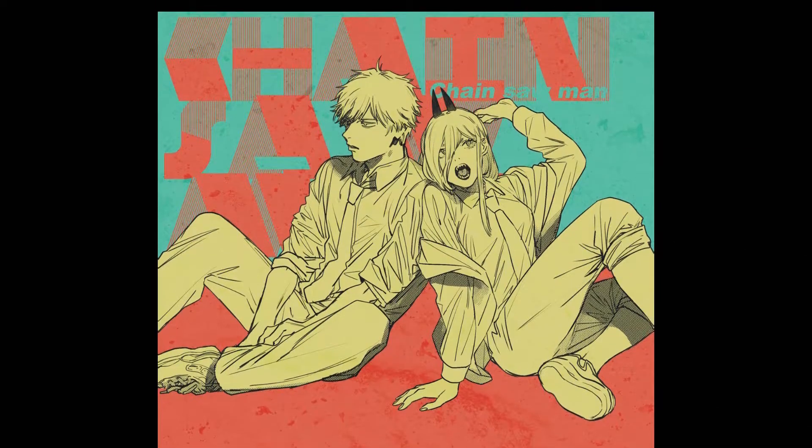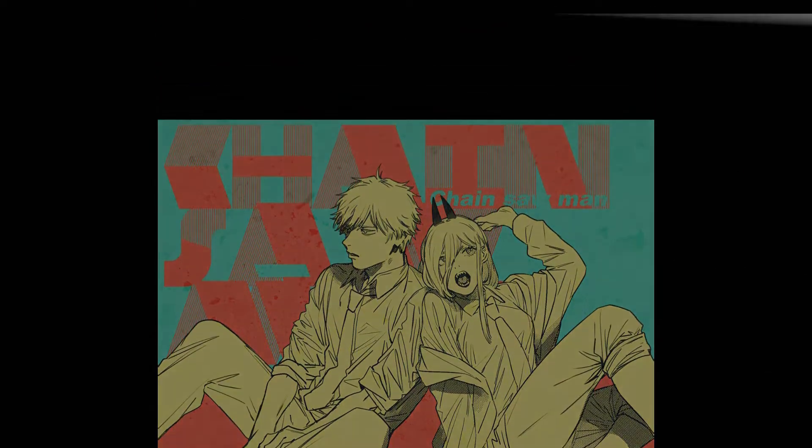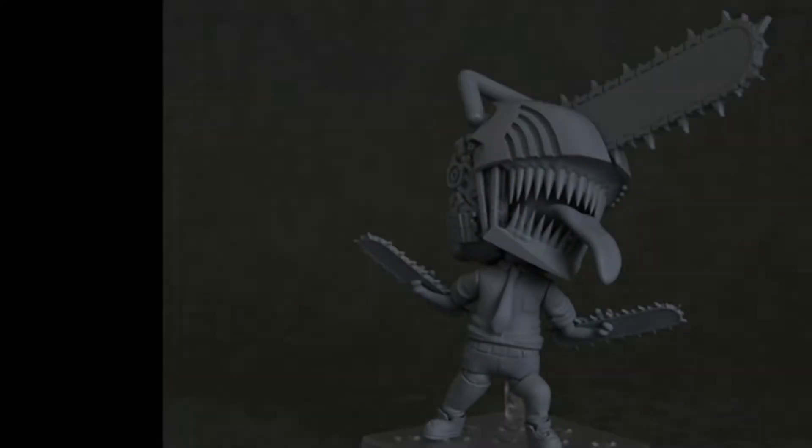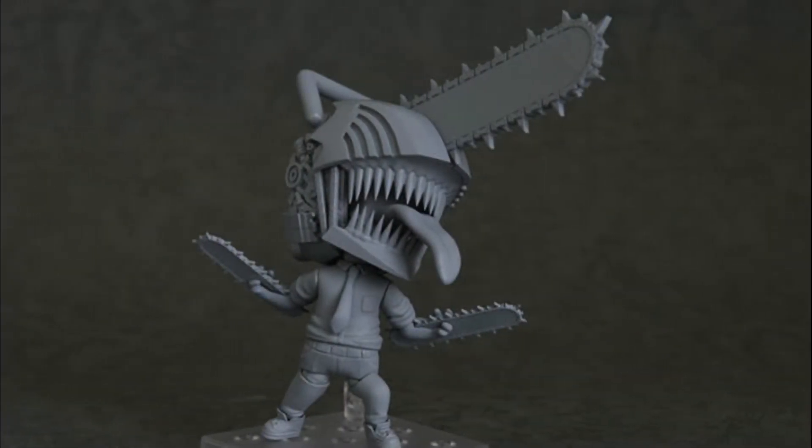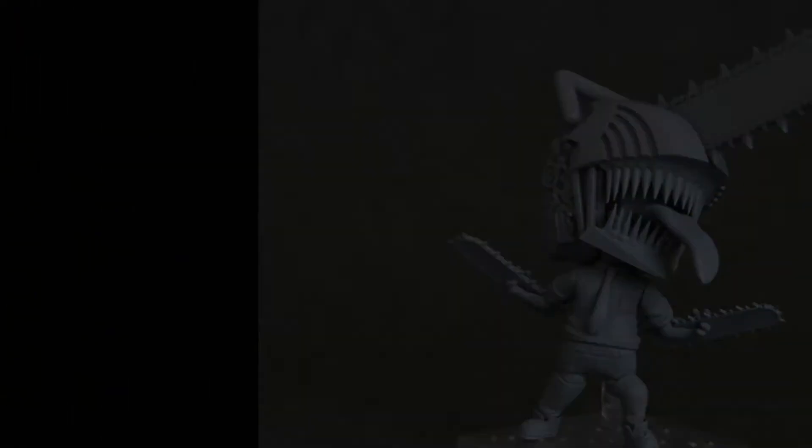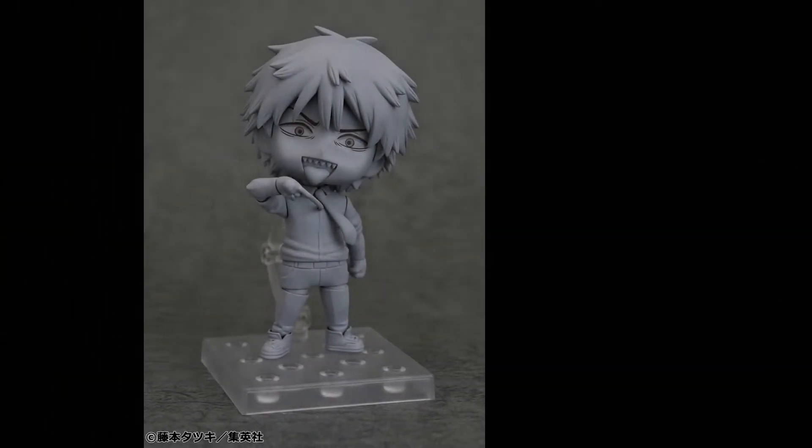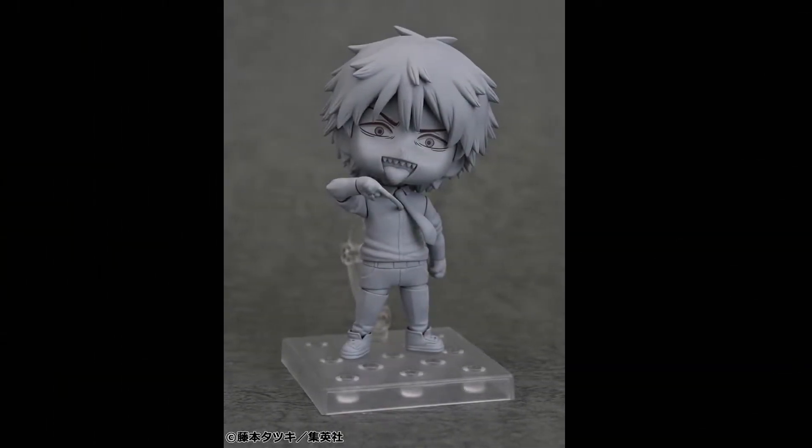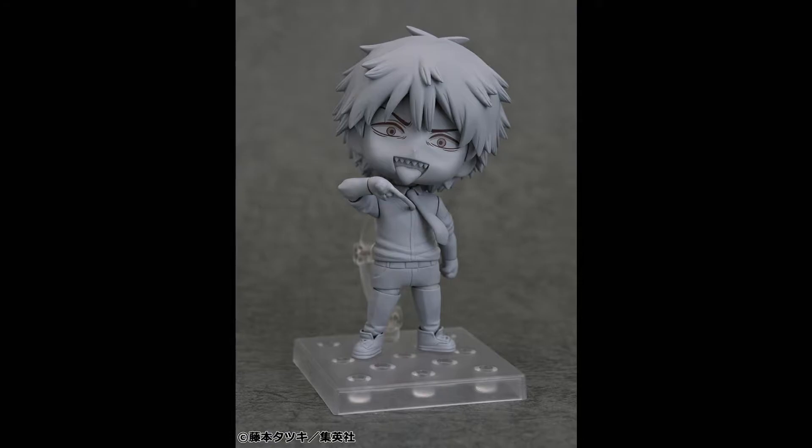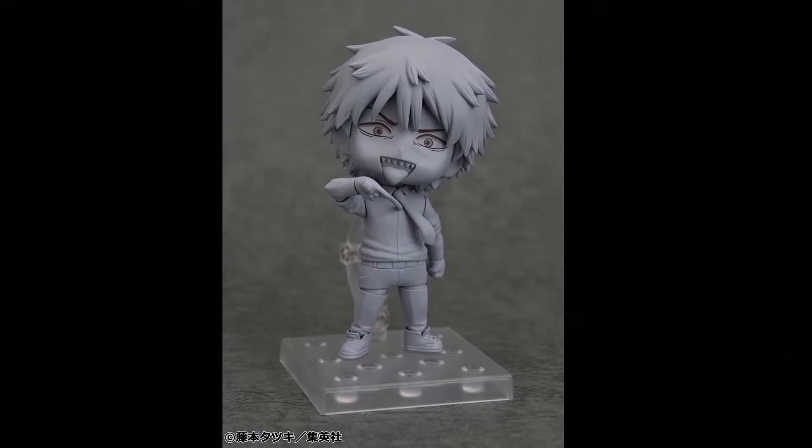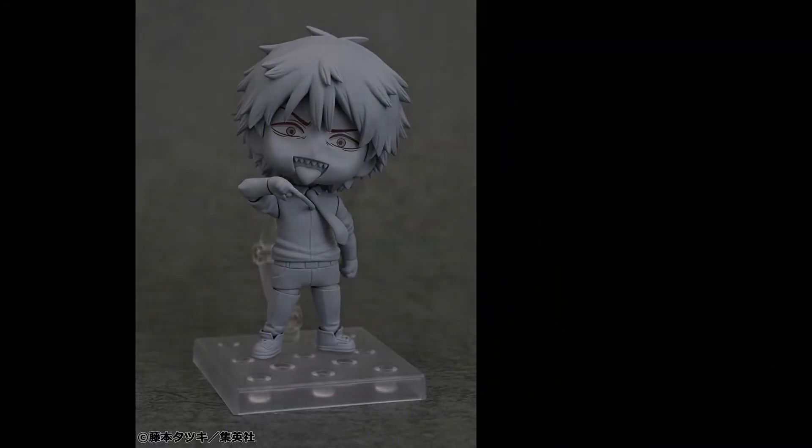They gave us a few images to go along with it. The first two of Denji: one is him in his Chainsaw Devil form, while the other is his human self about to pull the ripcord. Keep in mind that these are not colored yet because they're prototypes.